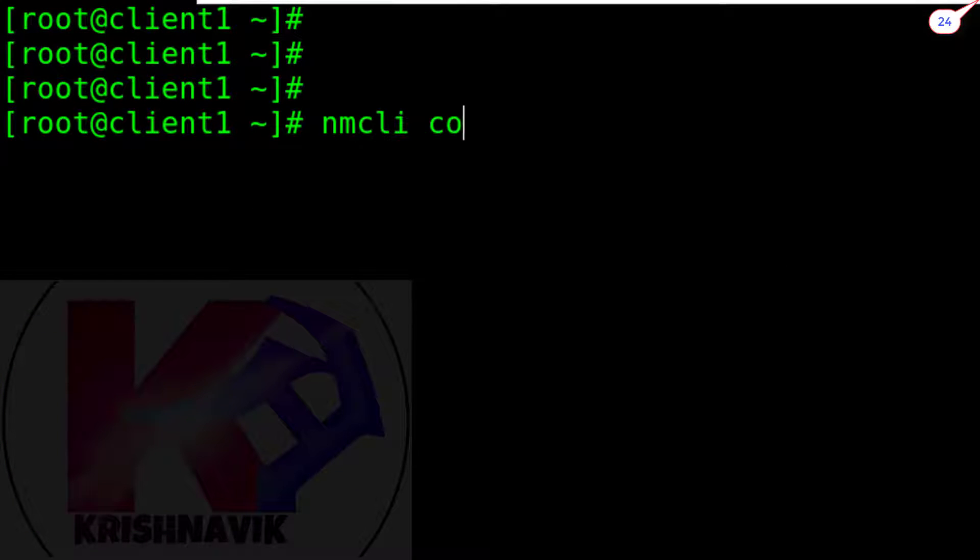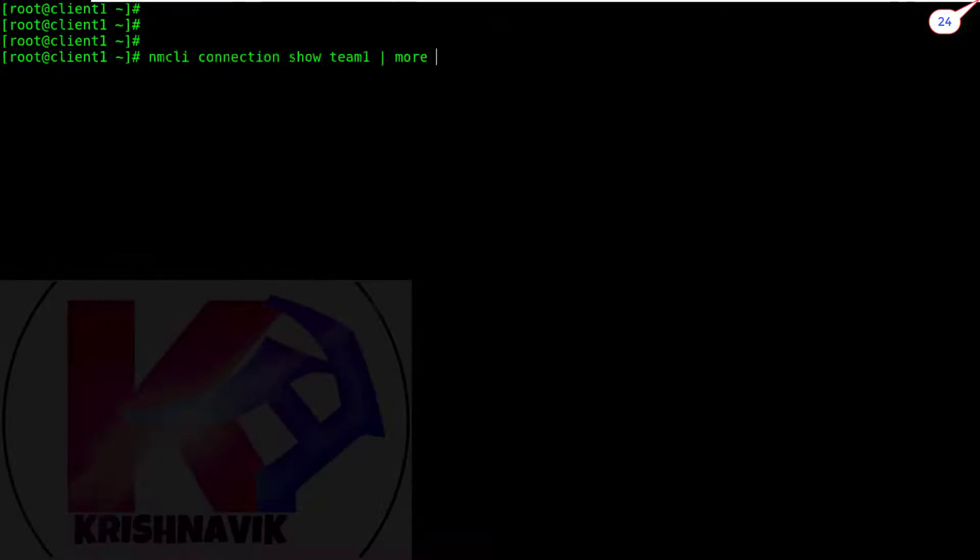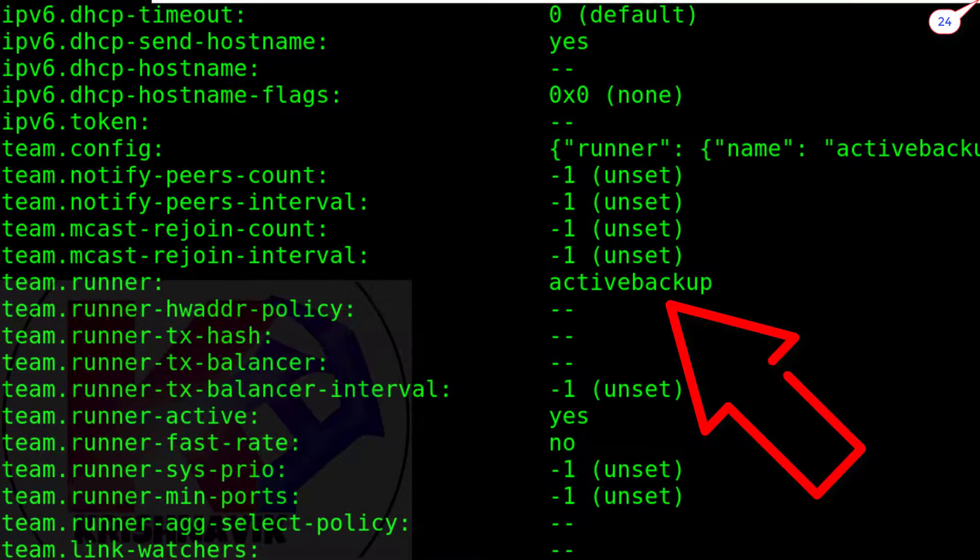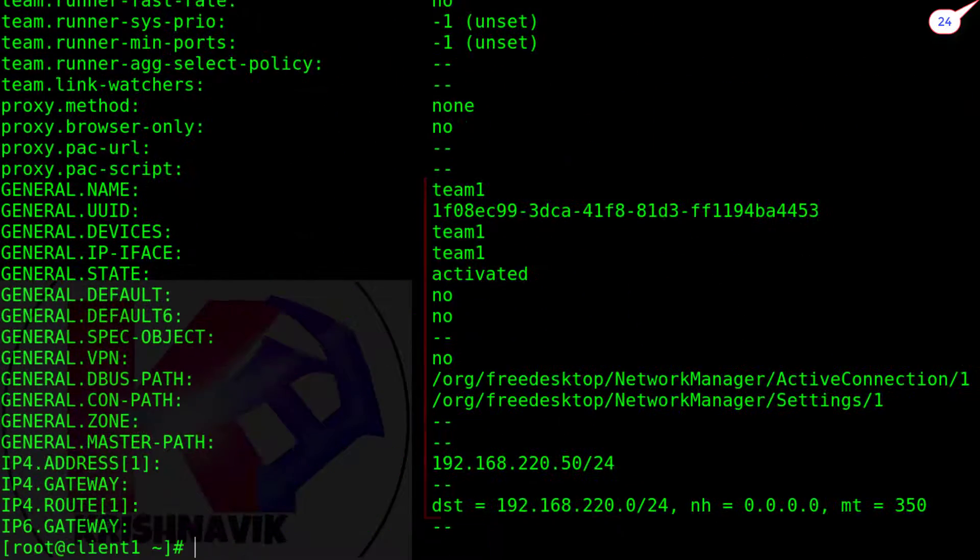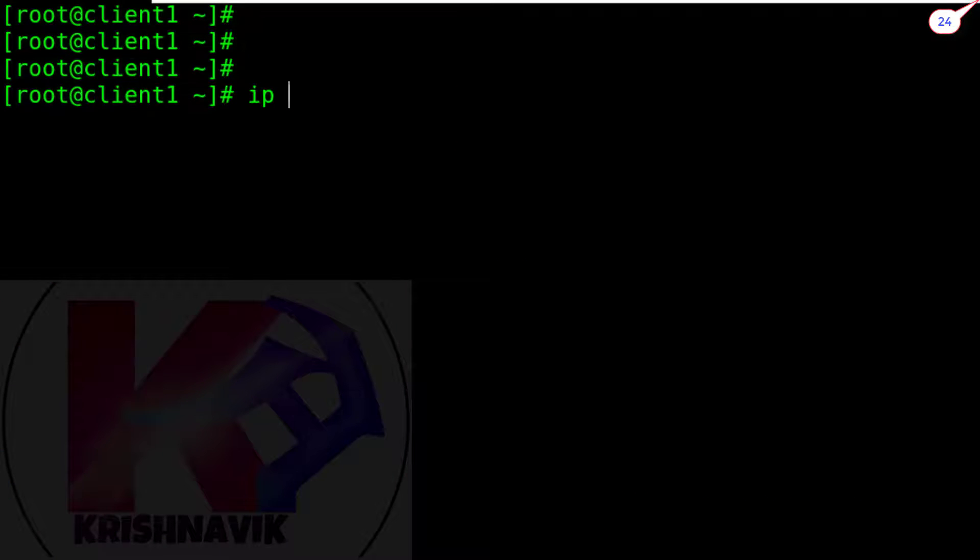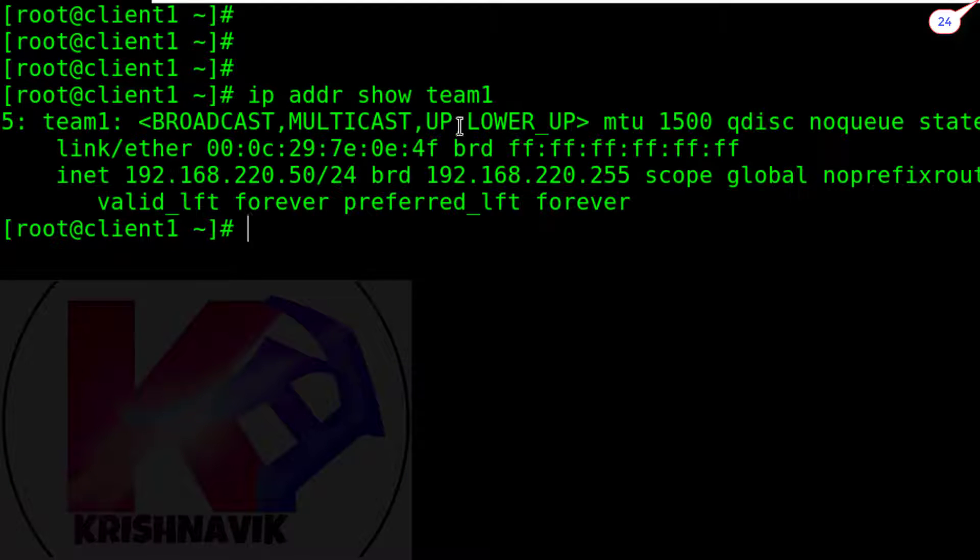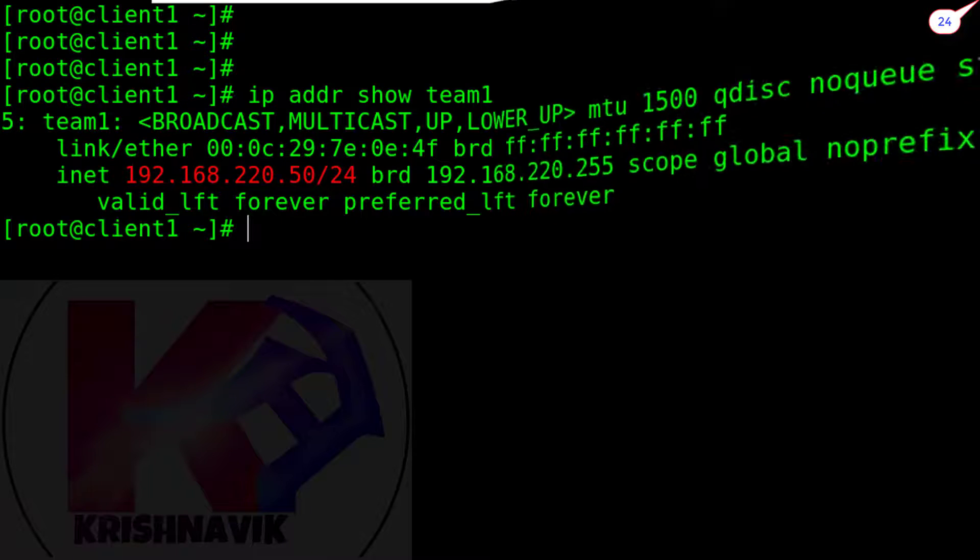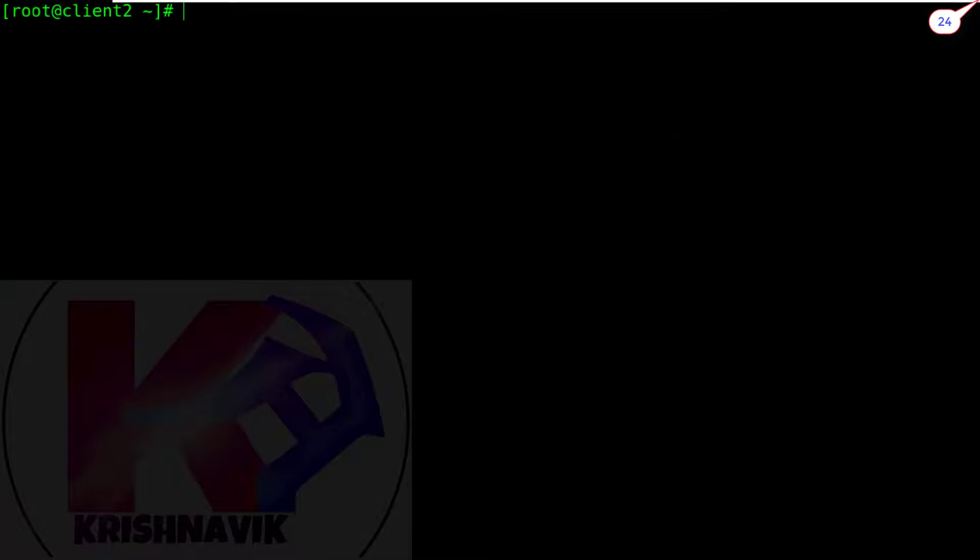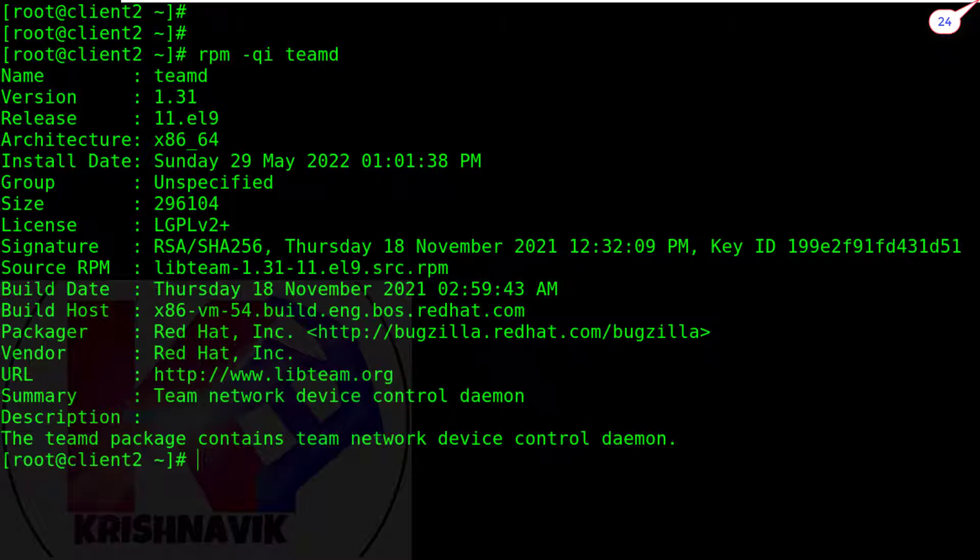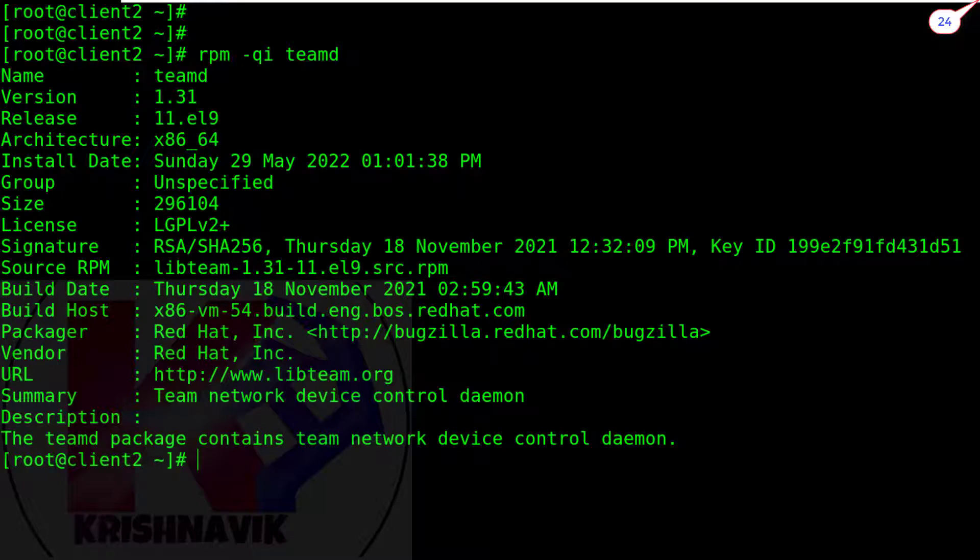If you want to know details about your team then type this command. By this command you can verify your team's IP address. This is our additional AlmaLinux client2.example.com host. We had performed the same configuration on this host.